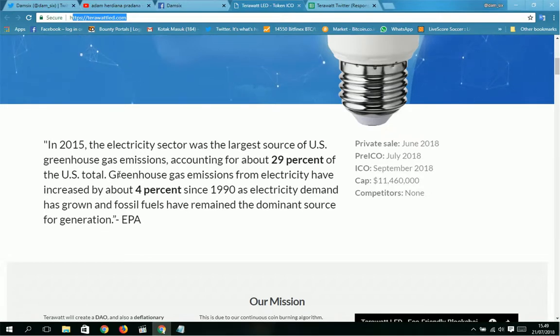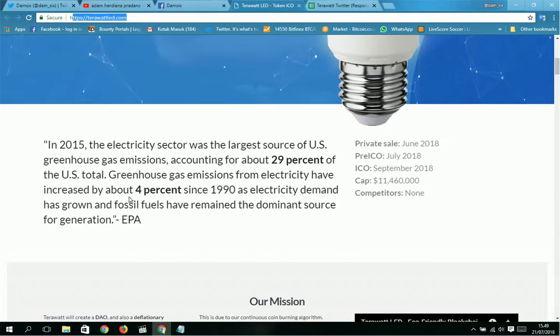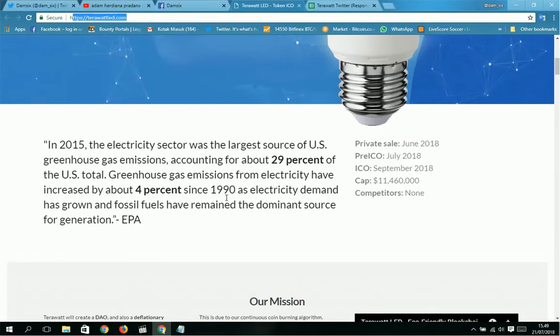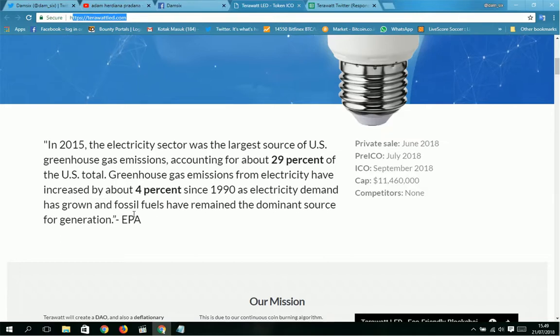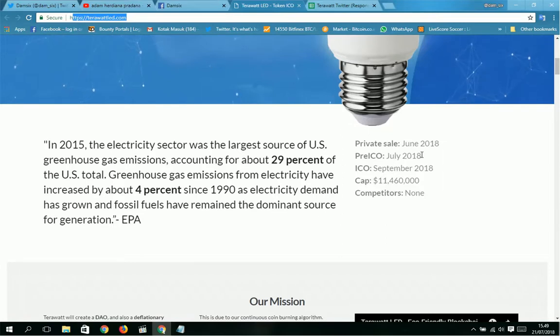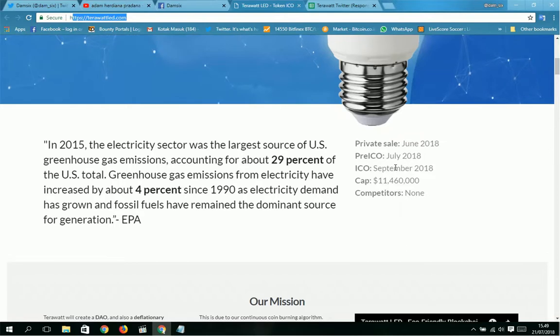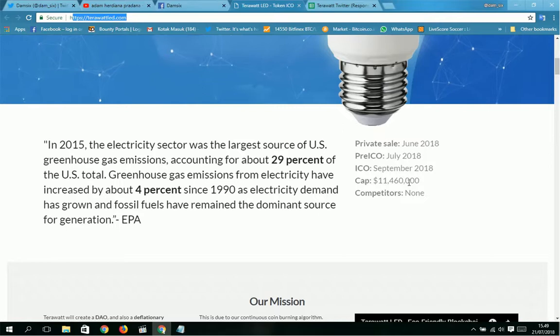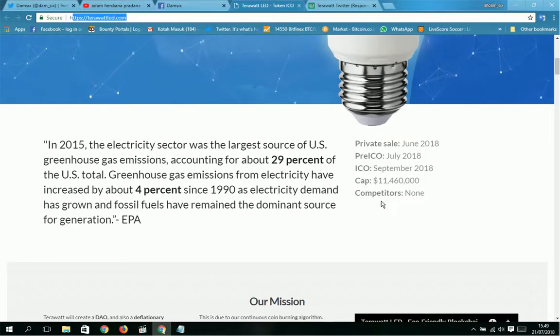Greenhouse gas emissions from electricity have increased by about 4 percent since 1990, as electricity demand has grown and fossil fuels have remained the dominant source for generation. Presale is June 2018, pre-ICO is July 2018, and ICO is September 2018.